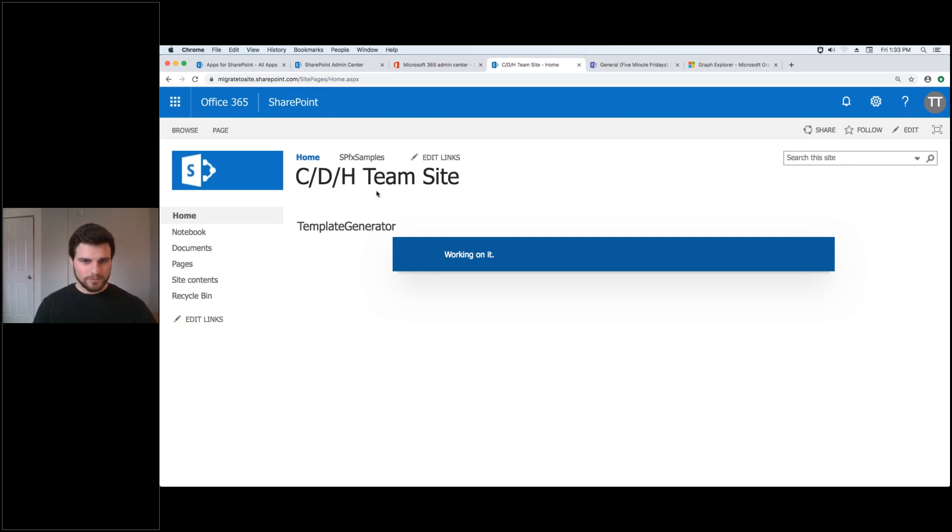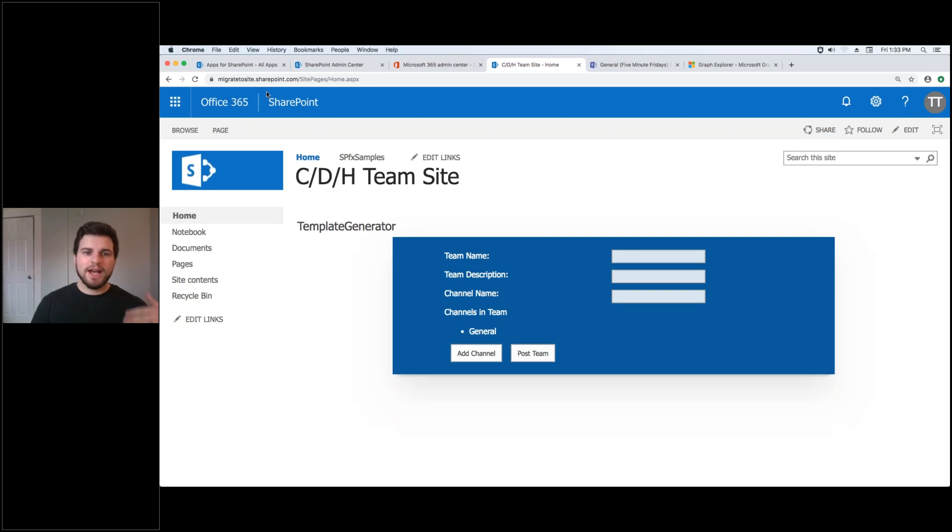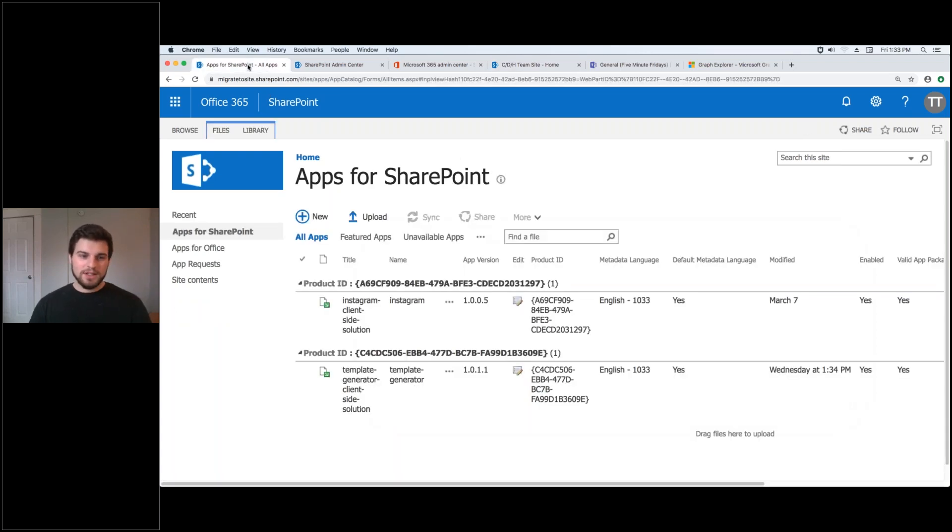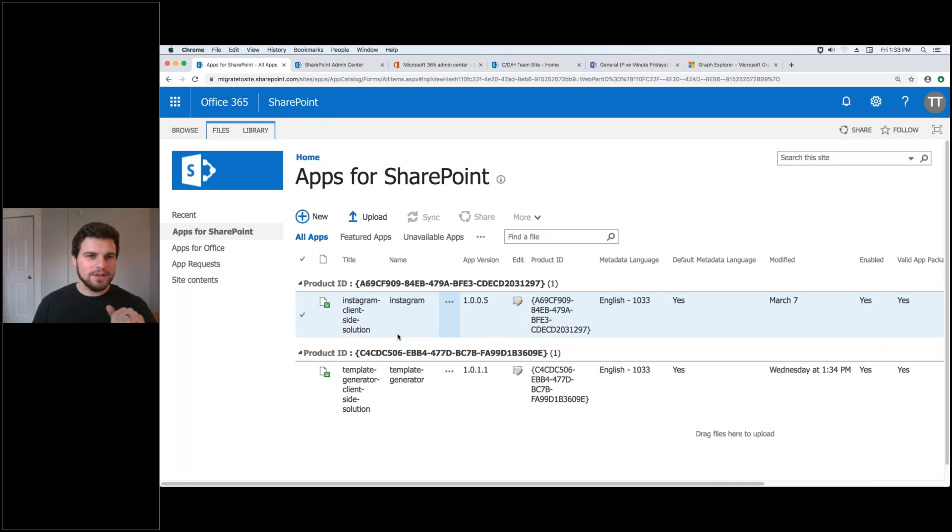So with SharePoint framework you bundle and you add the app to your app catalog. And that's what I did here with this template generator. And we have an Instagram web part if you guys want that, it's a product, reach out to us.